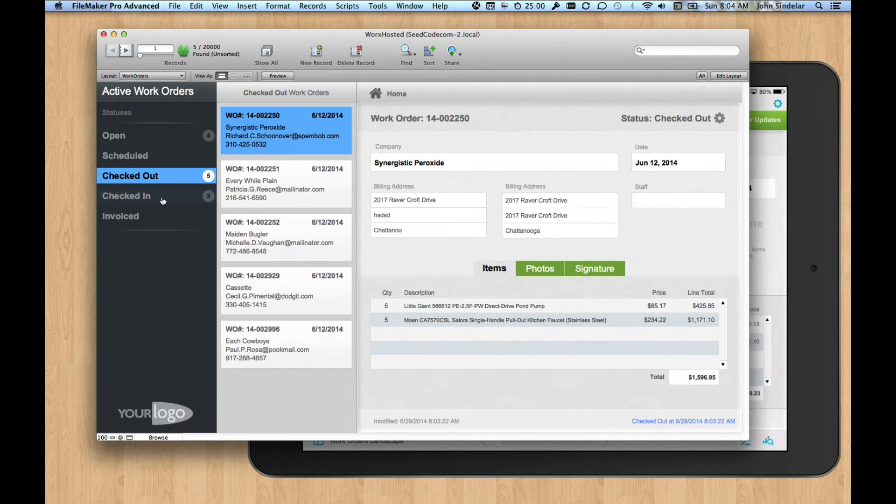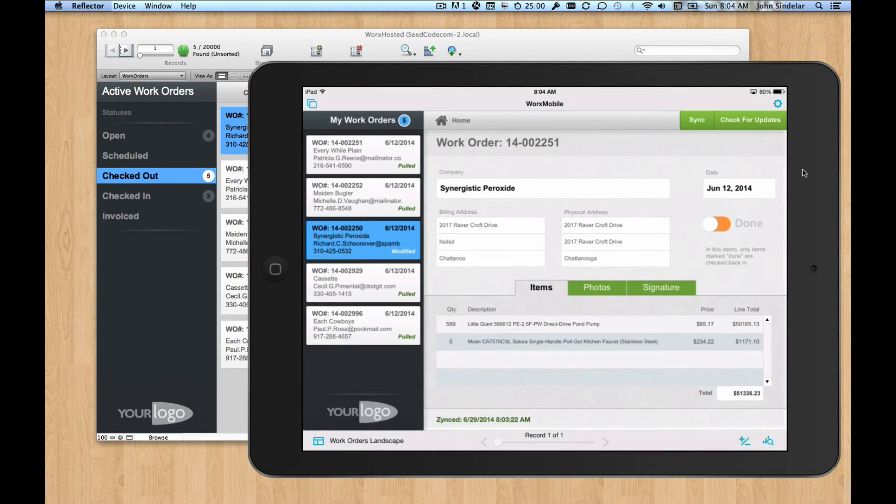But records that are checked back in, those are the ones we invoice. So that's the workflow we're modeling here of calling it check in. So let's check this back in.